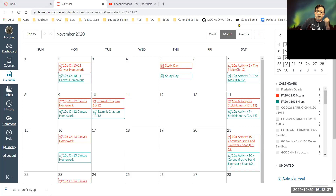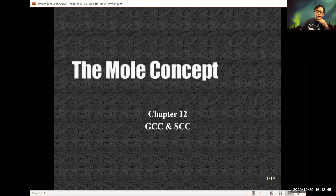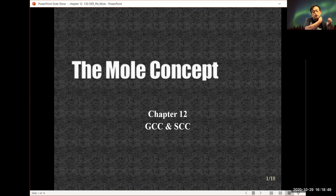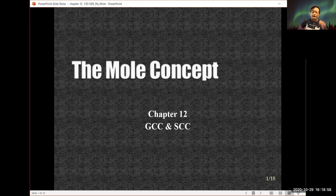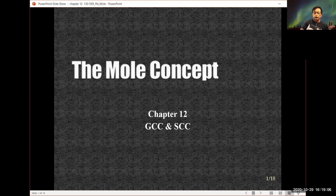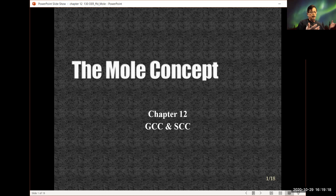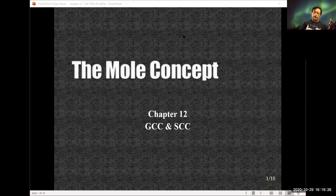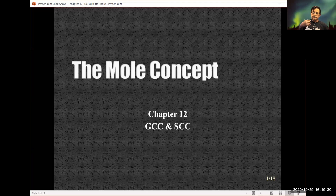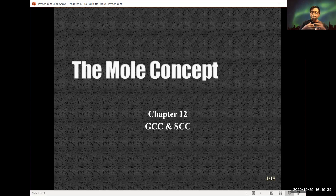We're doing pretty good with respect to keeping up with the chapters. In fact, we're a little bit ahead, which is good. We are now on chapter 12, which some people used to call the mole concept. We're going to talk about the mole. This concept of the mole is very crucial, because when we get to the point where we need to calculate how many grams of X we need to react with grams of B, we can't do a direct gram-to-gram comparison.